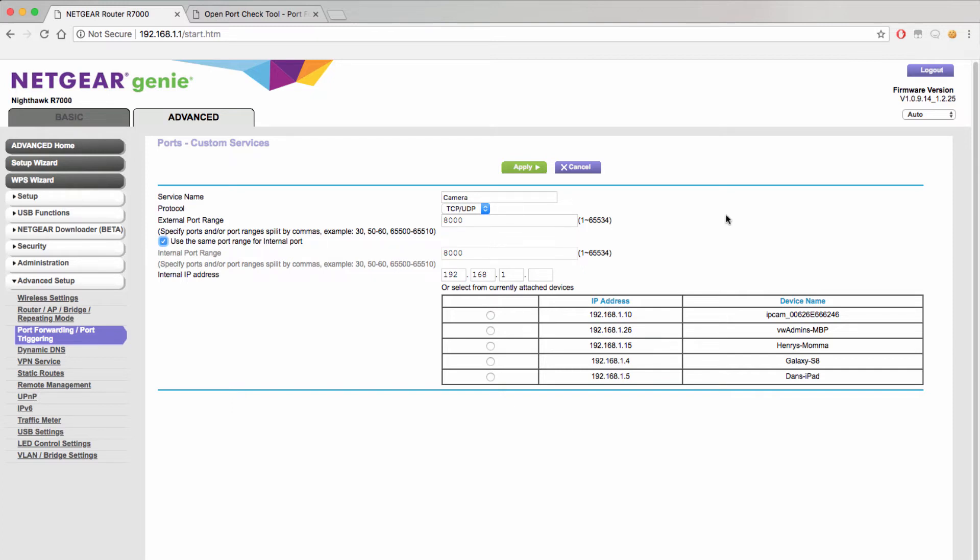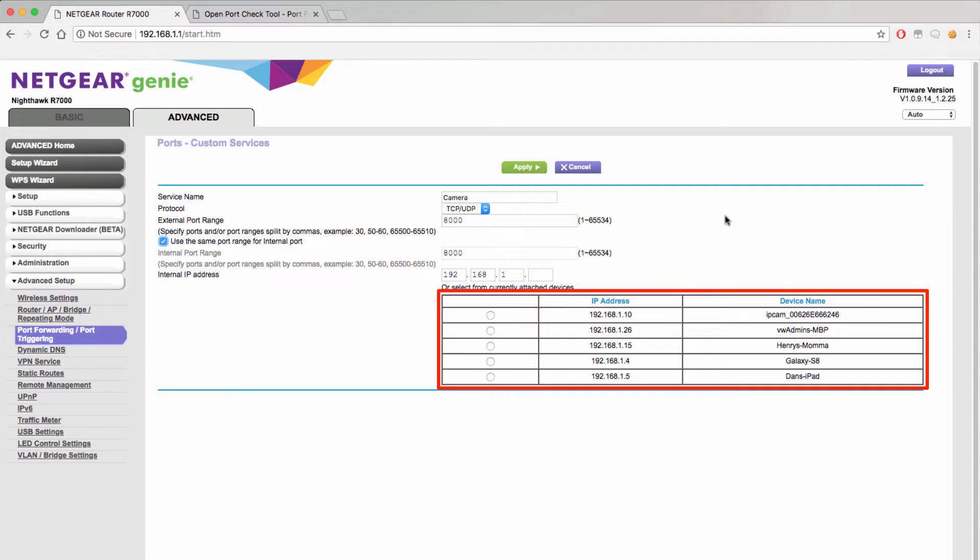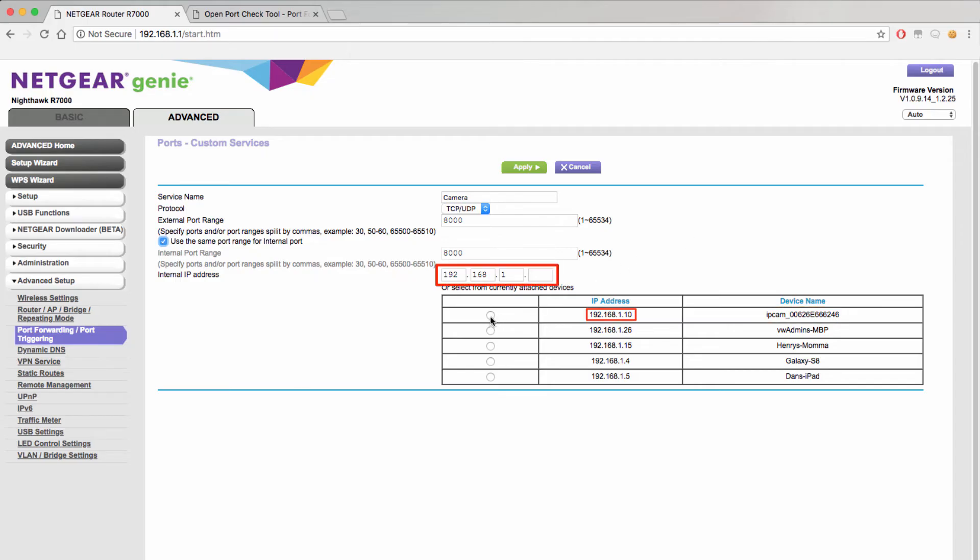The last step is to add the internal IP address of the device you are trying to remotely access. The internal IP address of the device will always start with 192.168.something or 10.0.something. Most newer routers will list all the devices tied to it to make the port forwarding a little easier. In this case we will want to access the IP camera at the top of our list. You can see that the IP address is 192.168.1.10.